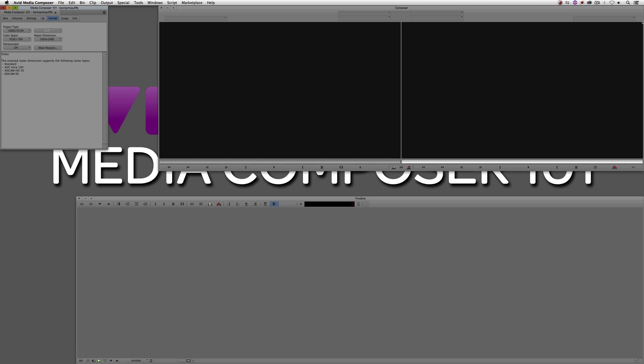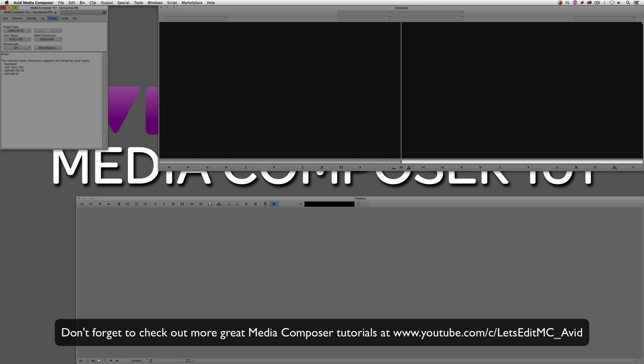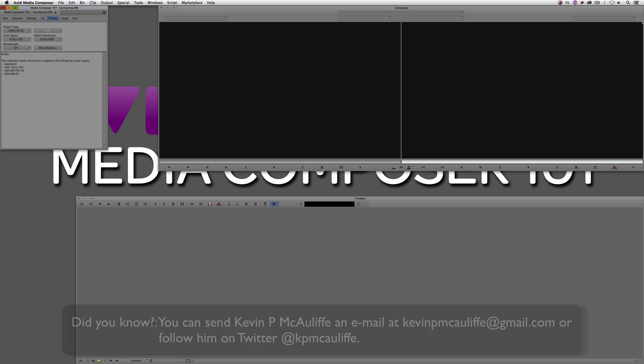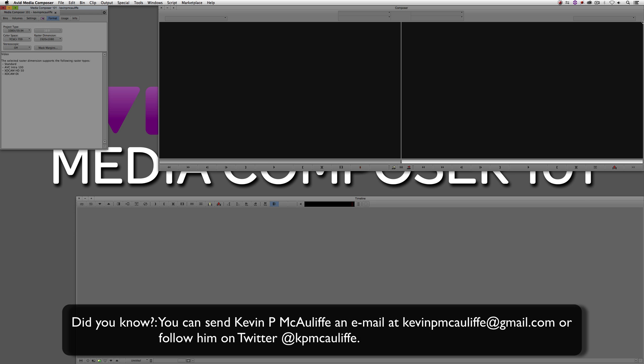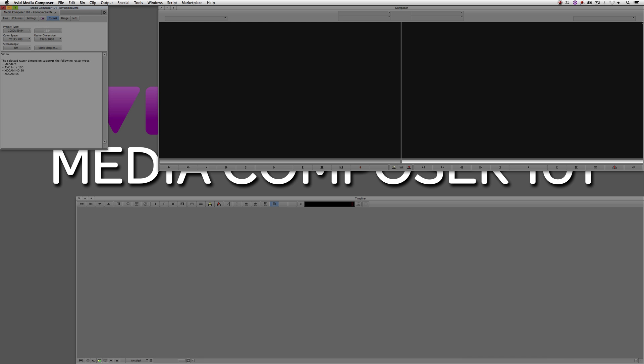And if you like this tutorial, please click that subscribe button. And don't forget that if you have any questions, you have any comments, or you have any tutorial requests, you can post them in the comments section below this lesson, or you can send them to Kevin P McAuliffe at gmail.com. This has been Kevin P McAuliffe. Thanks a lot for watching.